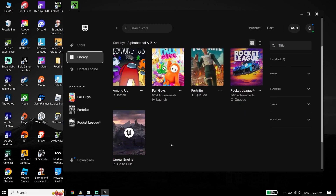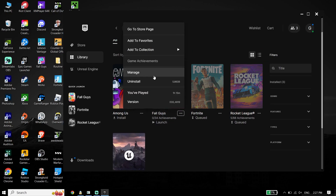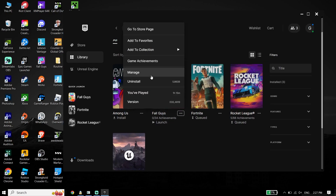There is no game called Assassin's Creed Mirage on my library, but you should be able to see it. Just go ahead and click on these three dots, then click on Manage. Now all you have to do is click on Verify from right over here to verify Assassin's Creed Mirage files.